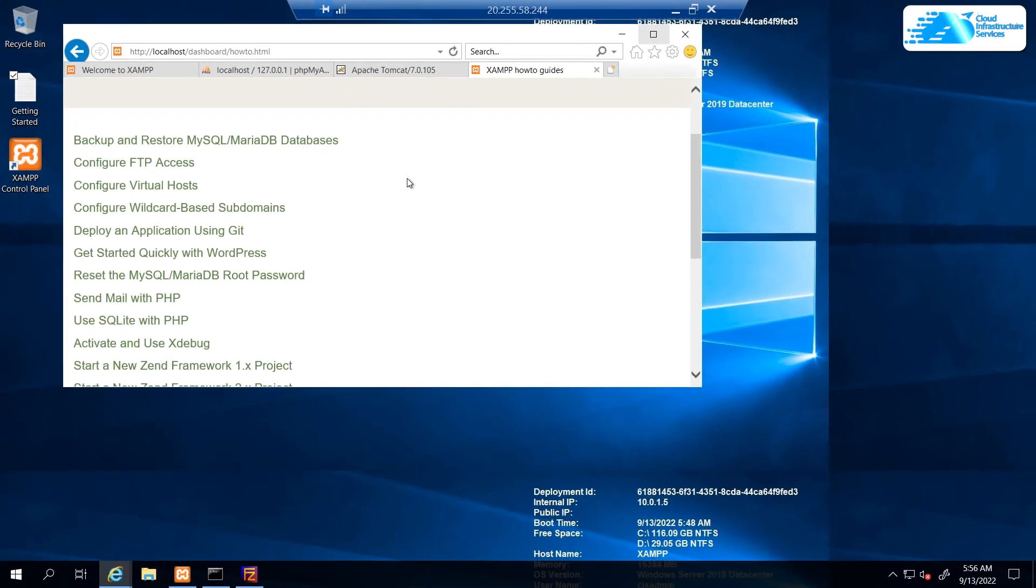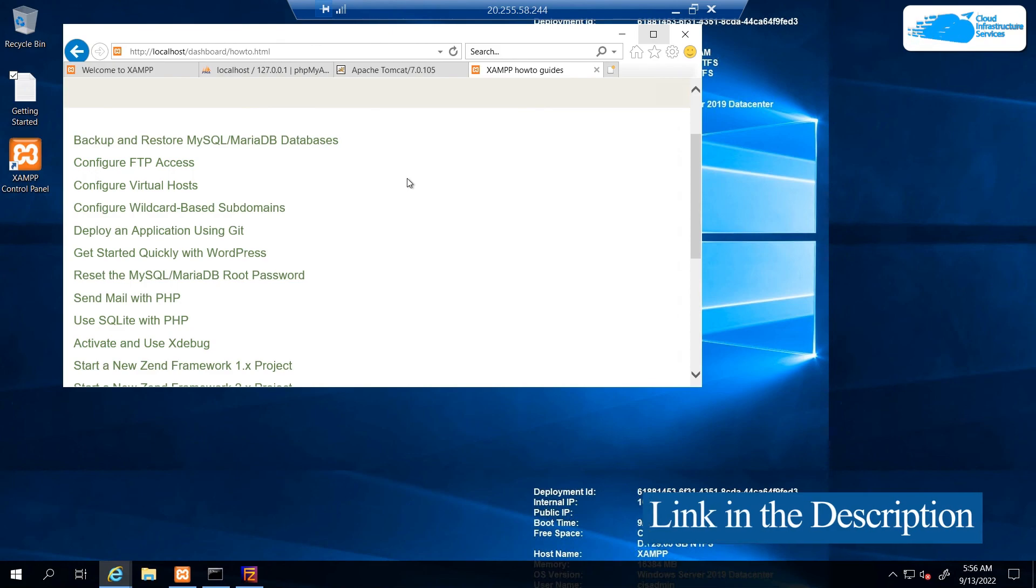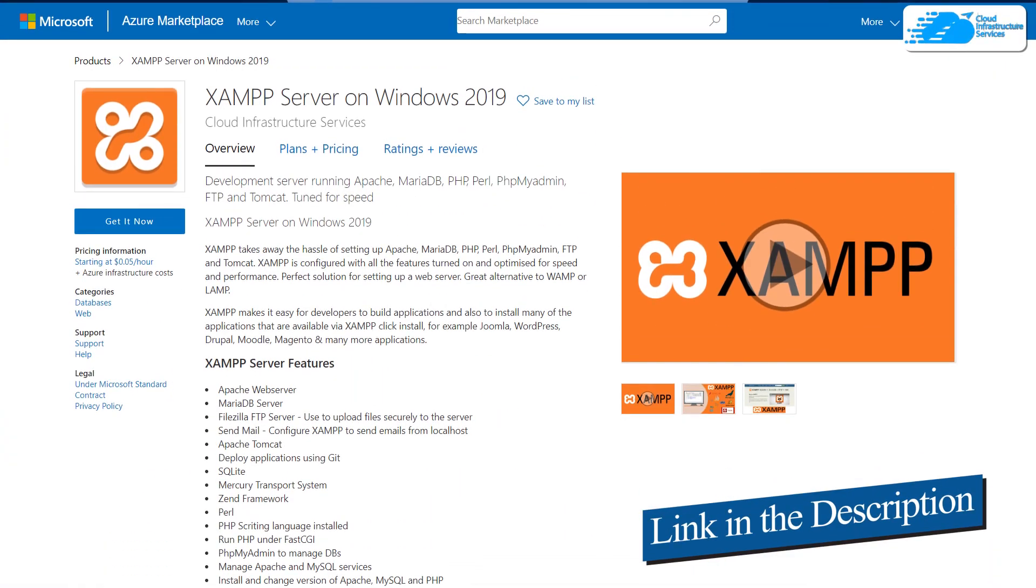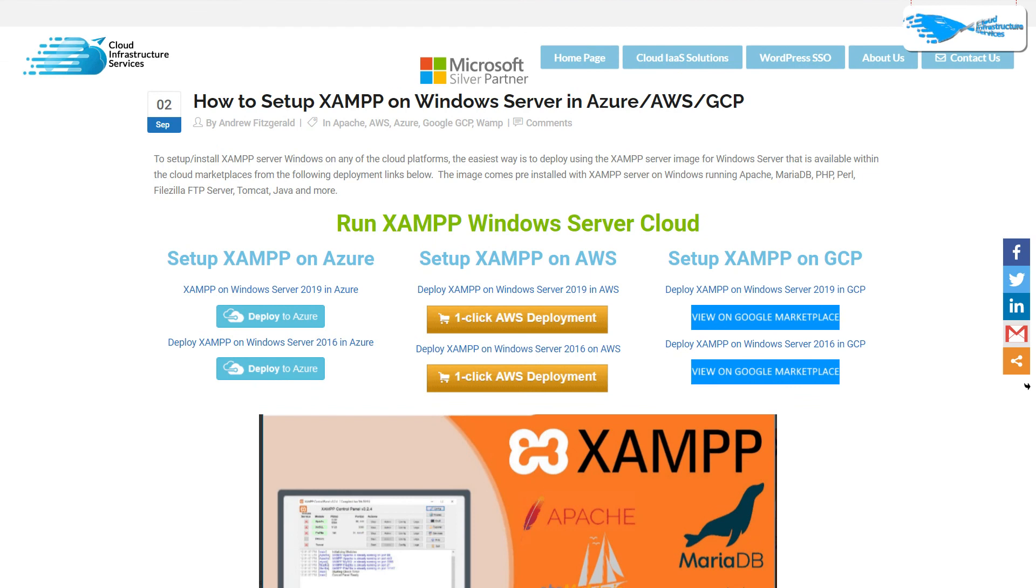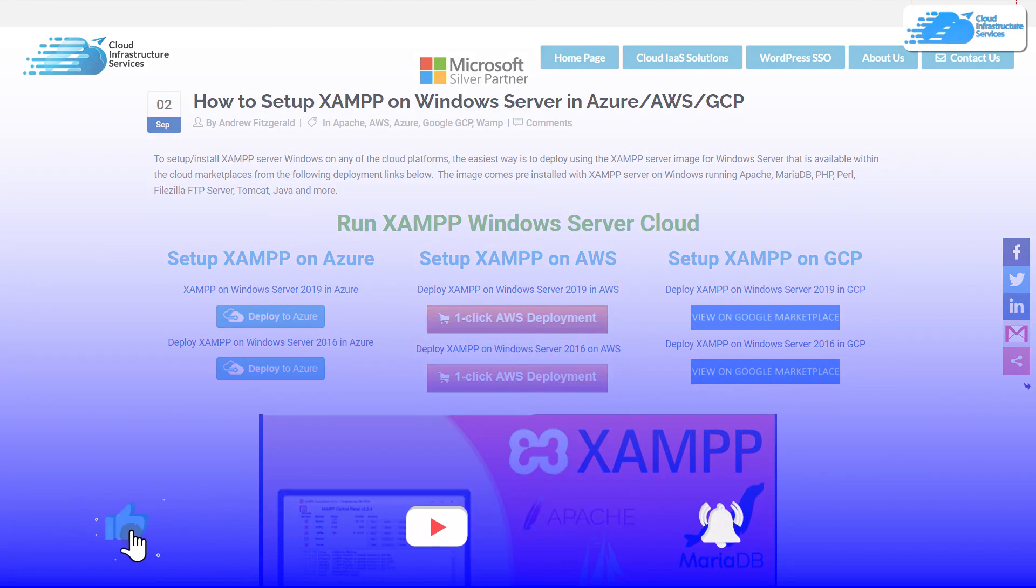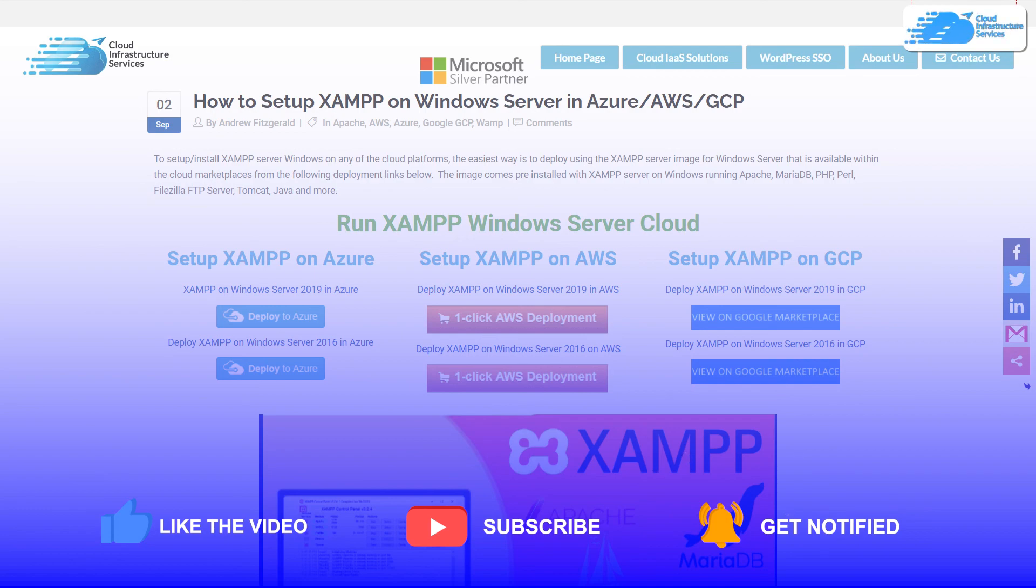That brings us to the end of this tutorial. If you have any queries regarding this tutorial, make sure to leave that query in the comment section down below and we will get to you as soon as possible. Make sure to check out the links in the description box for the marketplace listing for Azure and also for the step-by-step blog post guide on how to set up XAMPP server on Azure. Finally, if this video has helped you in any way, make sure to leave a like and subscribe to the channel.